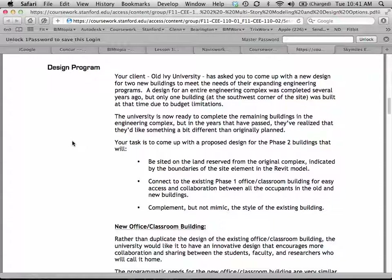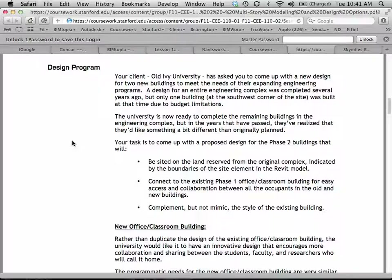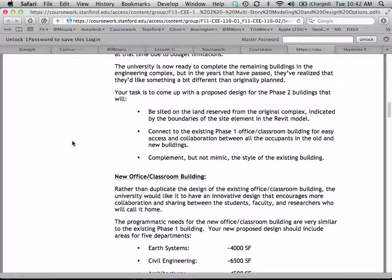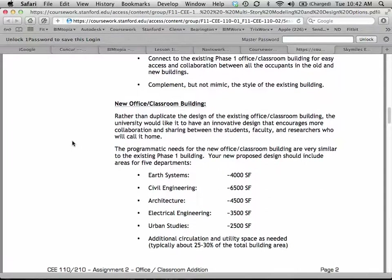Let's go back to your design program — what you have to do. Your client has asked you to come up with a new design for these two buildings to meet the needs of their expanding engineering programs. We created the old building a few years ago but didn't build all the buildings in the complex at that time. Now we're going ahead and building more buildings to complement it. The university's ready to complete these buildings, but they've decided they want to update things and have things a little bit different — we're going to complement but not mimic the existing style.